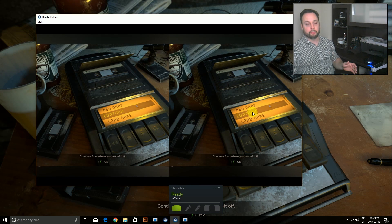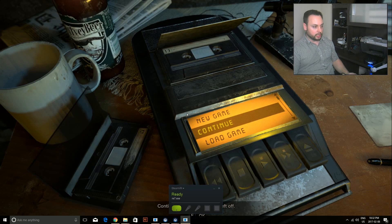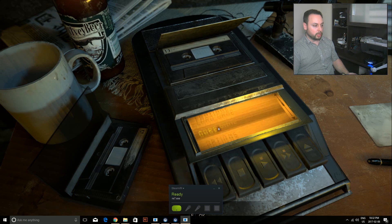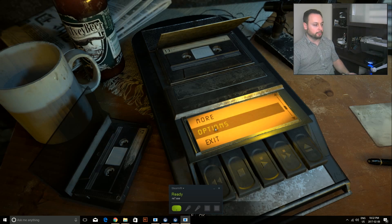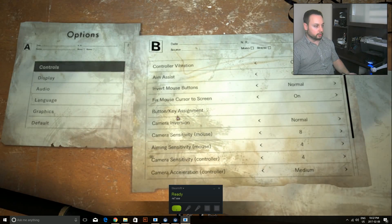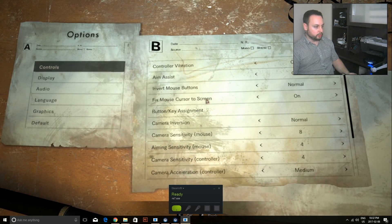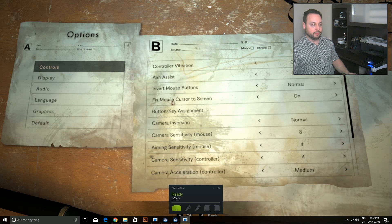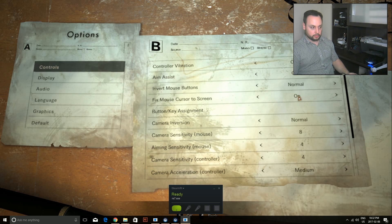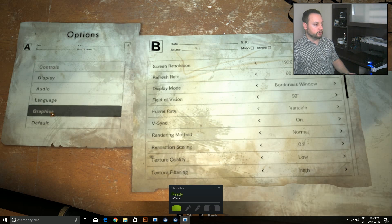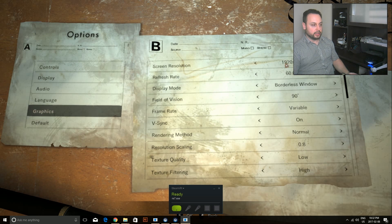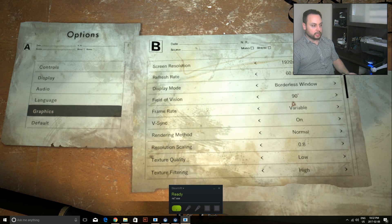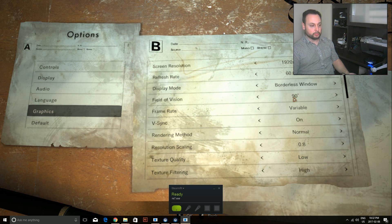Before I go into the game, I've got to explain some very important settings first. I'm going to go into options, and you should do this before you even start up the game. What you want to do is make sure 'fix mouse cursor to screen' is on. Very important. In your graphic settings, I have it at 1920 by 1080.